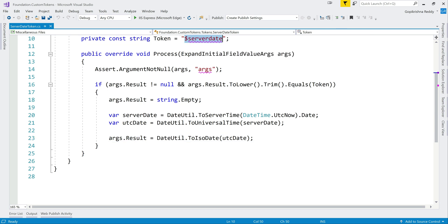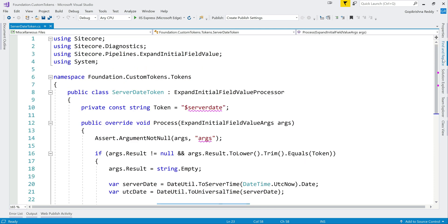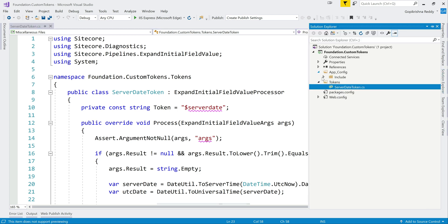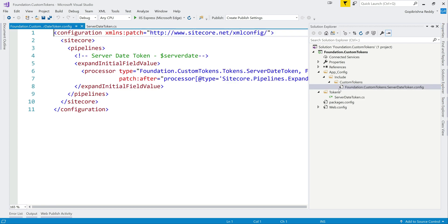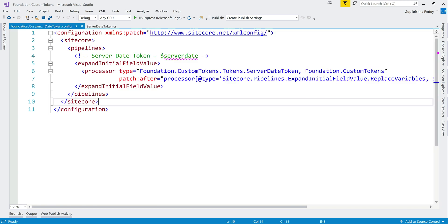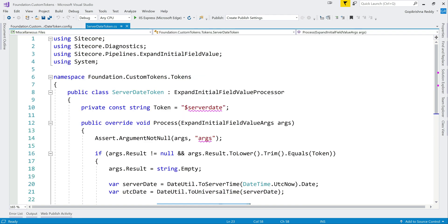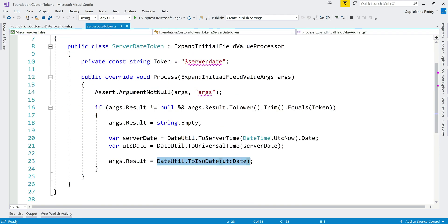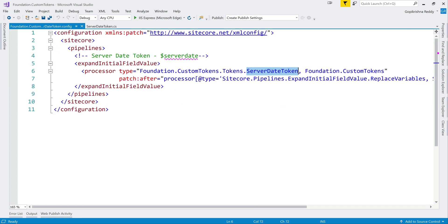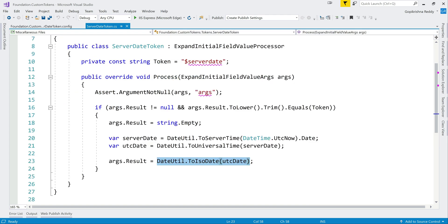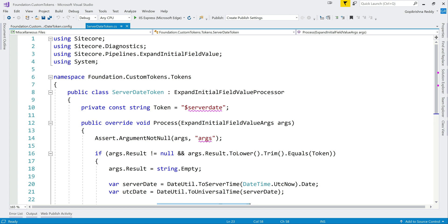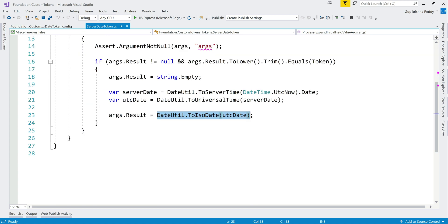This is the only piece of code, and just to patch that configuration, we use one small configuration file. Patch after - so server date token will come after expand initial field values. Other tokens are resolved, then it will come to this token. That's the kind of order of it. We just require these two files only - the code is deployed and just a configuration to make it run. Whenever we have any server date tokens, it gets replaced. This is a simple use case like this - you will have a number of cases to implement.